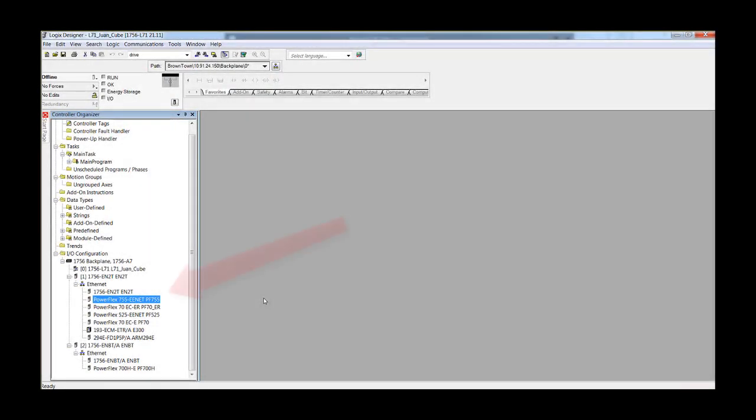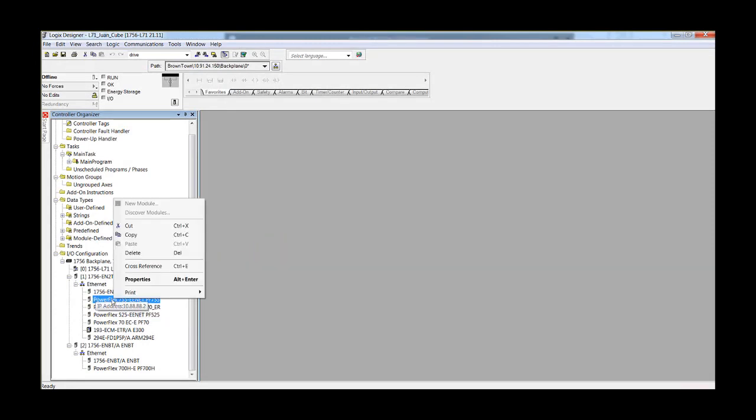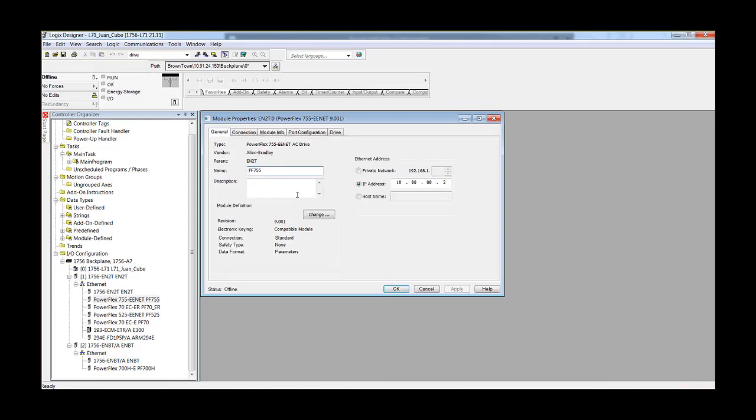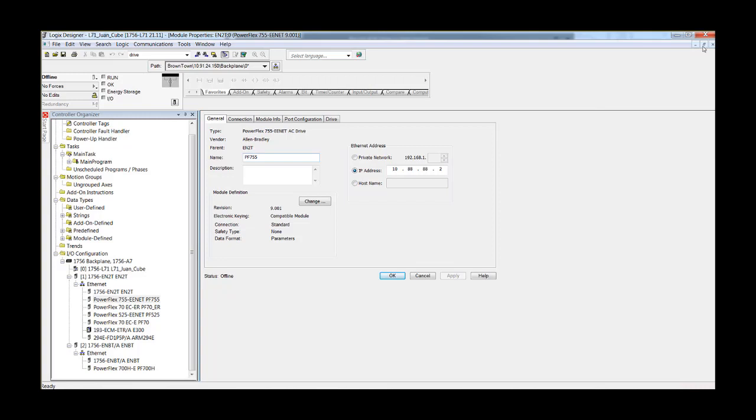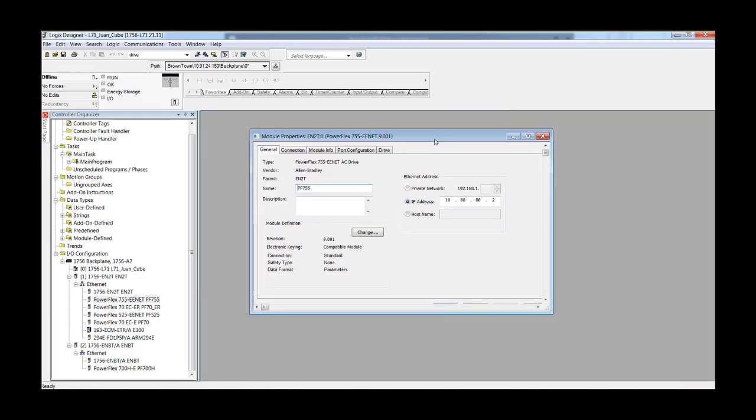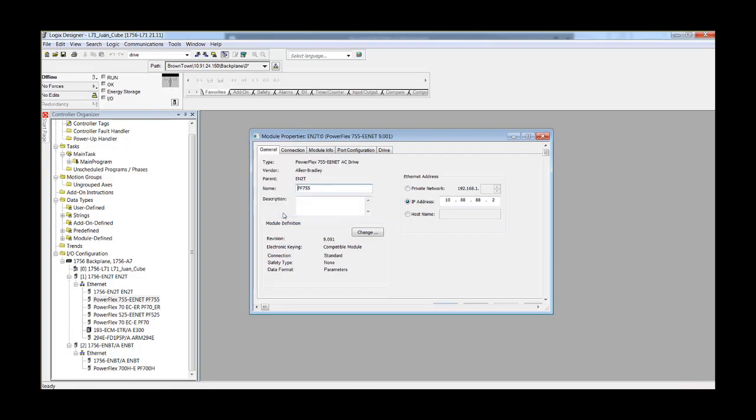To identify the current AOP revision installed on your computer, navigate to the Drive Properties window in an RSLogix or Studio 5000 project. Make sure the Properties window is not full screened so that the title bar is visible. With the title bar visible, left-click on the white and blue icon in the top left-hand corner of the window, then select About Module Profile.